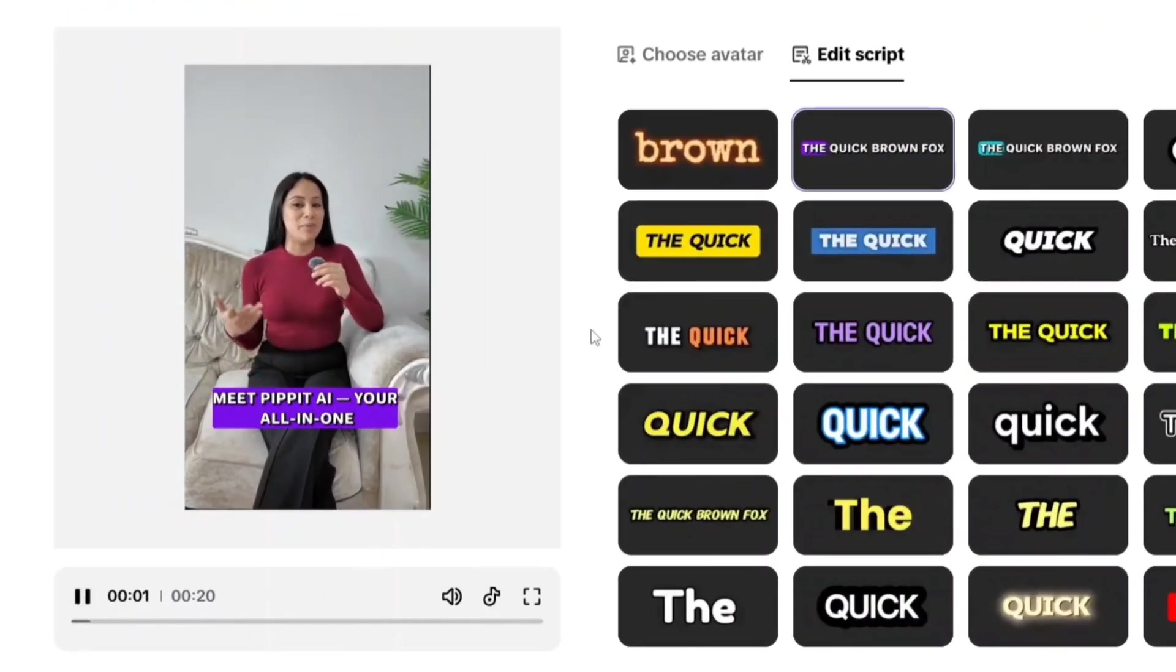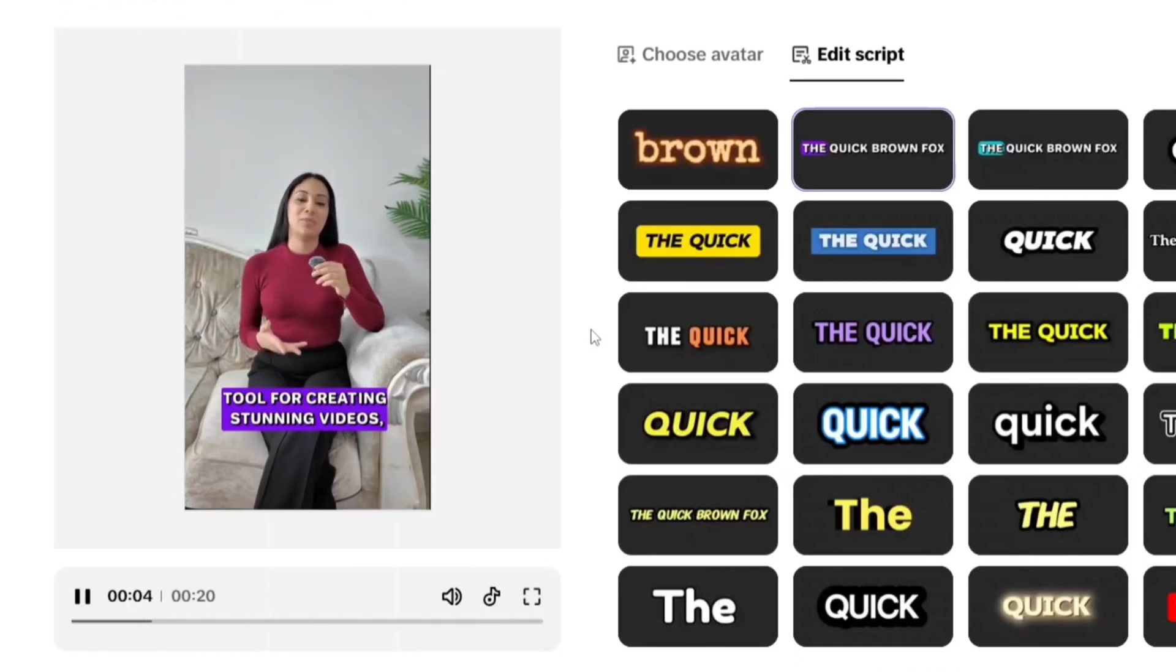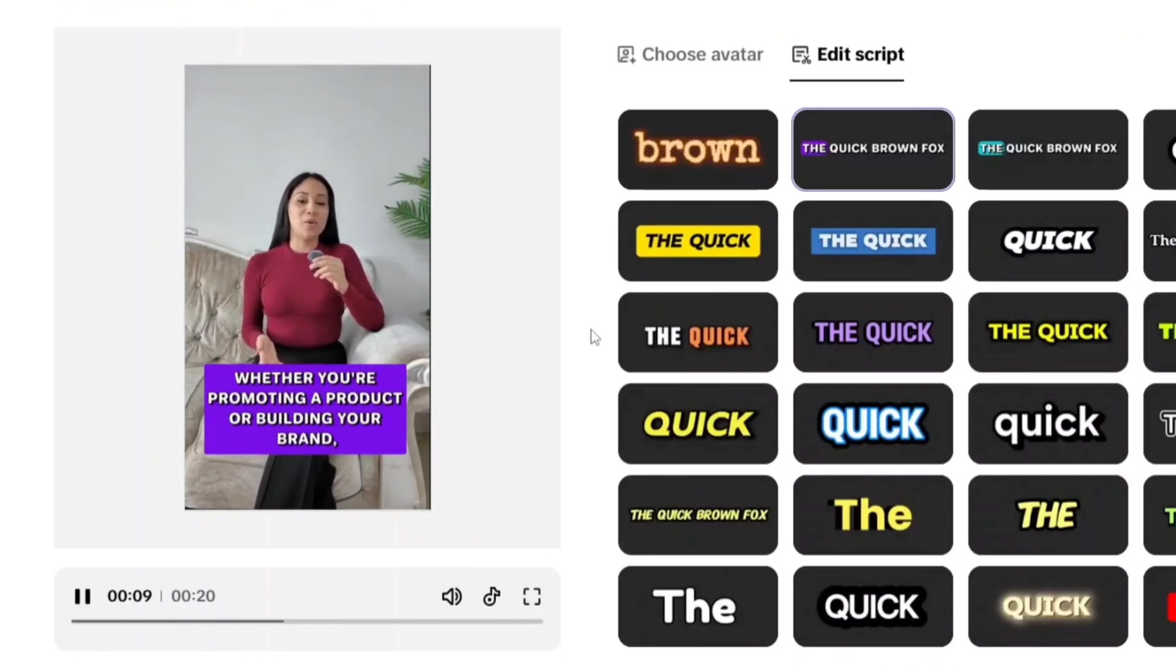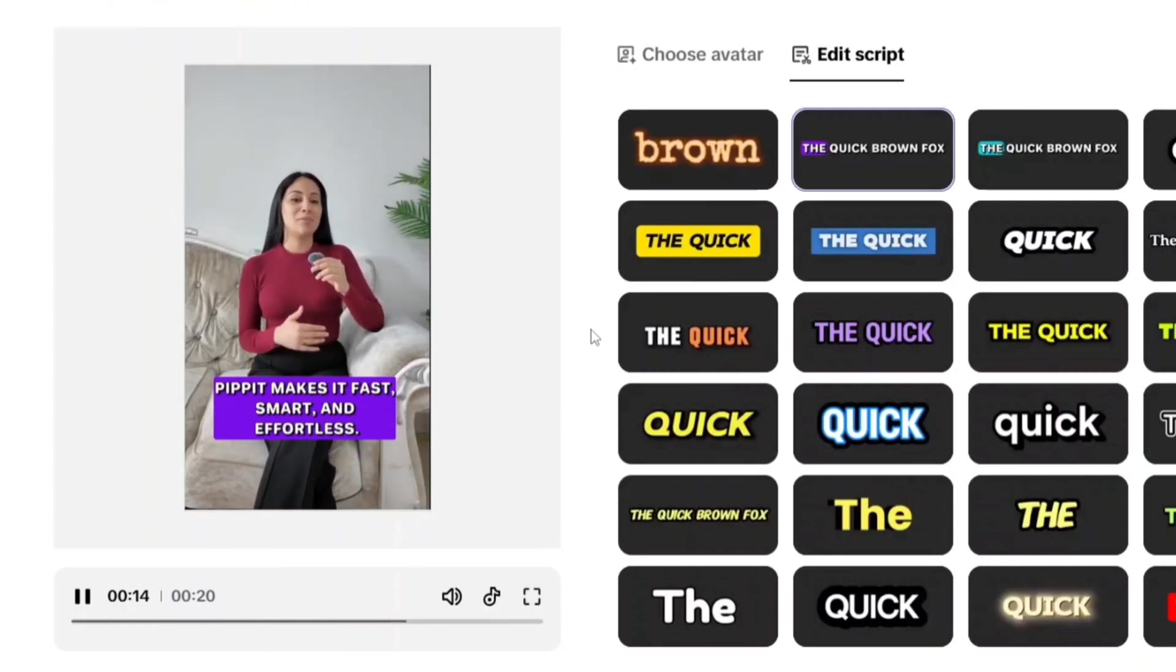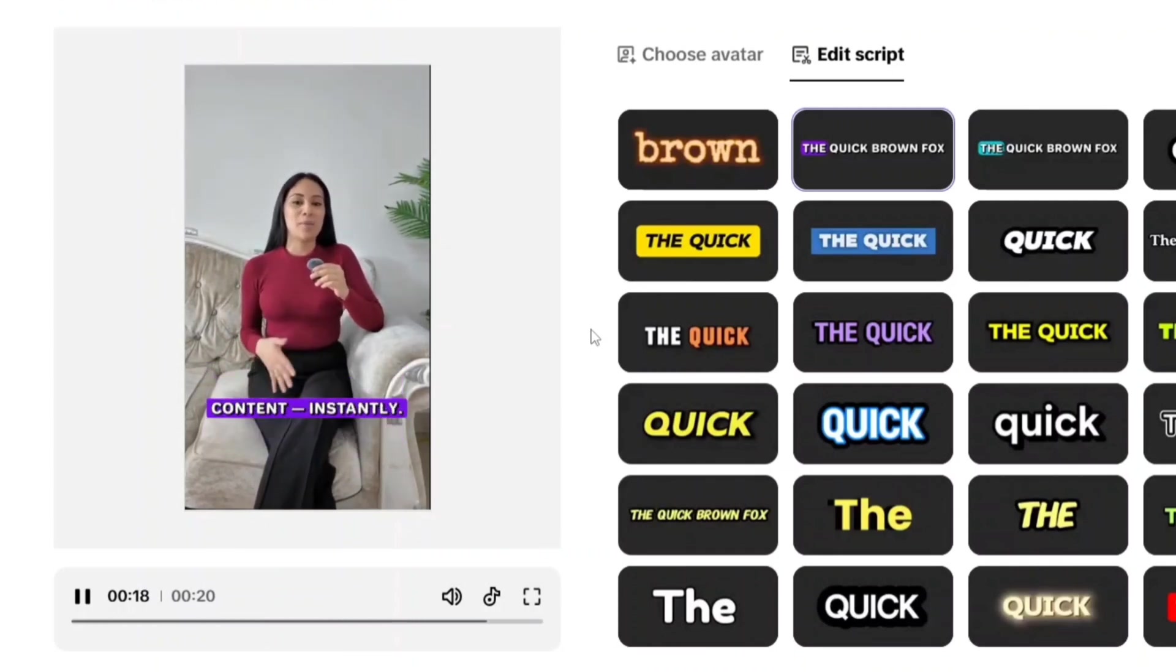Meet Pipit AI. Your all-in-one tool for creating stunning videos, images and AI-powered content in minutes. Whether you're promoting a product or building your brand, Pipit makes it fast, smart and effortless. Try it now and turn your ideas into eye-catching content instantly.